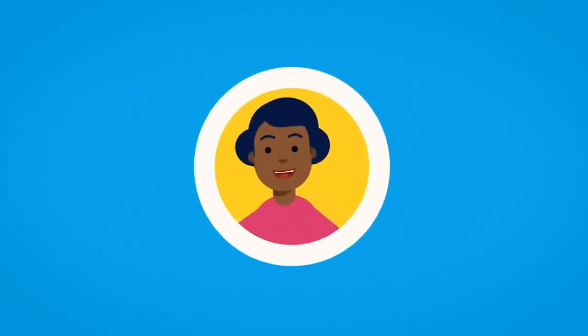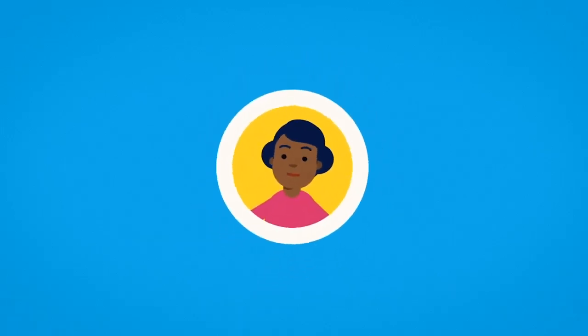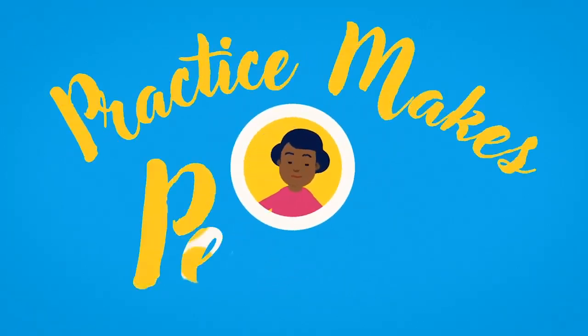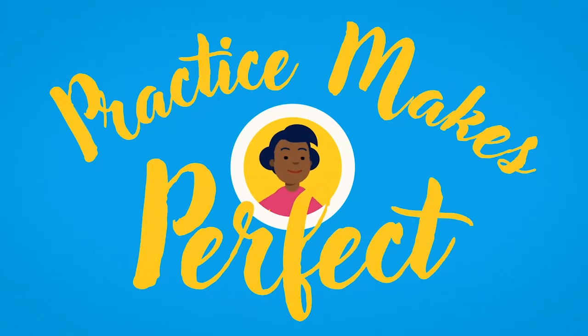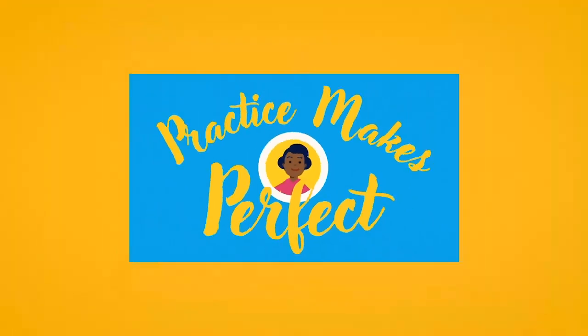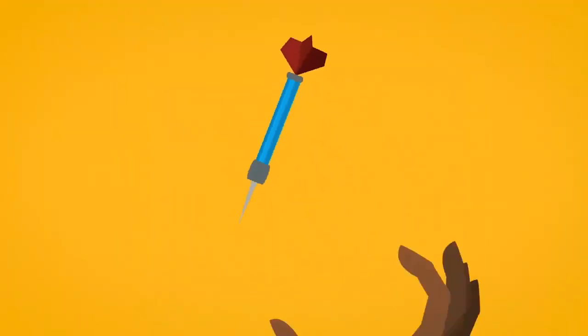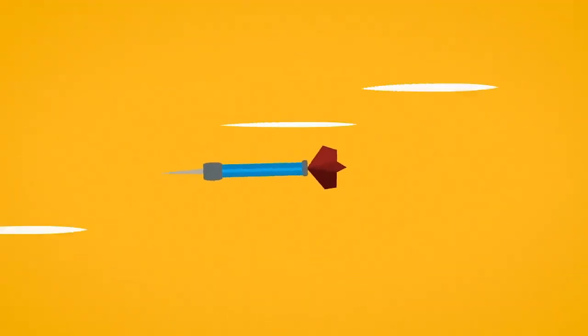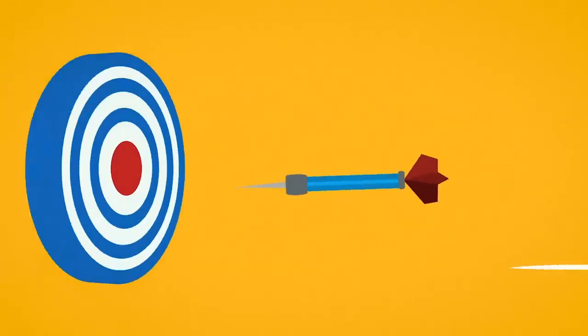I'm sure you've heard the phrase, practice makes perfect. Well, it's true. Committing to frequent practice is the best way to improve your typing skills.